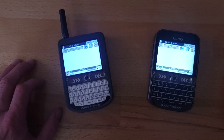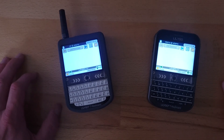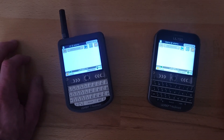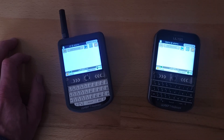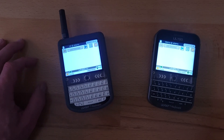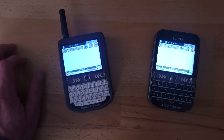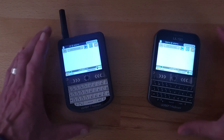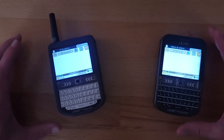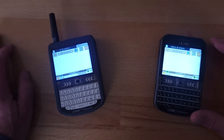If you want to send a message with Chatterbox, there are a few different ways to do it. One way would be to send a broadcast that just blasts a message out to anyone in direct range. Nothing gets forwarded or meshed — it's just anybody that is within range of your device that is going to get the message.